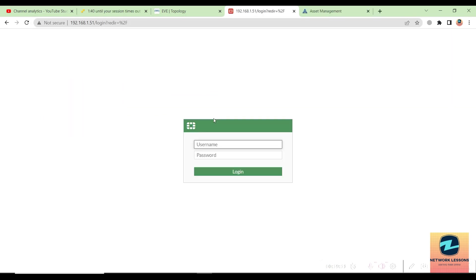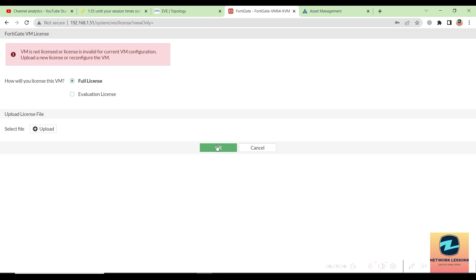I have logged into my FortiGate firewall. The username is admin and password is admin123. This is version 7.2.x, so you will not get the evaluation license by default.